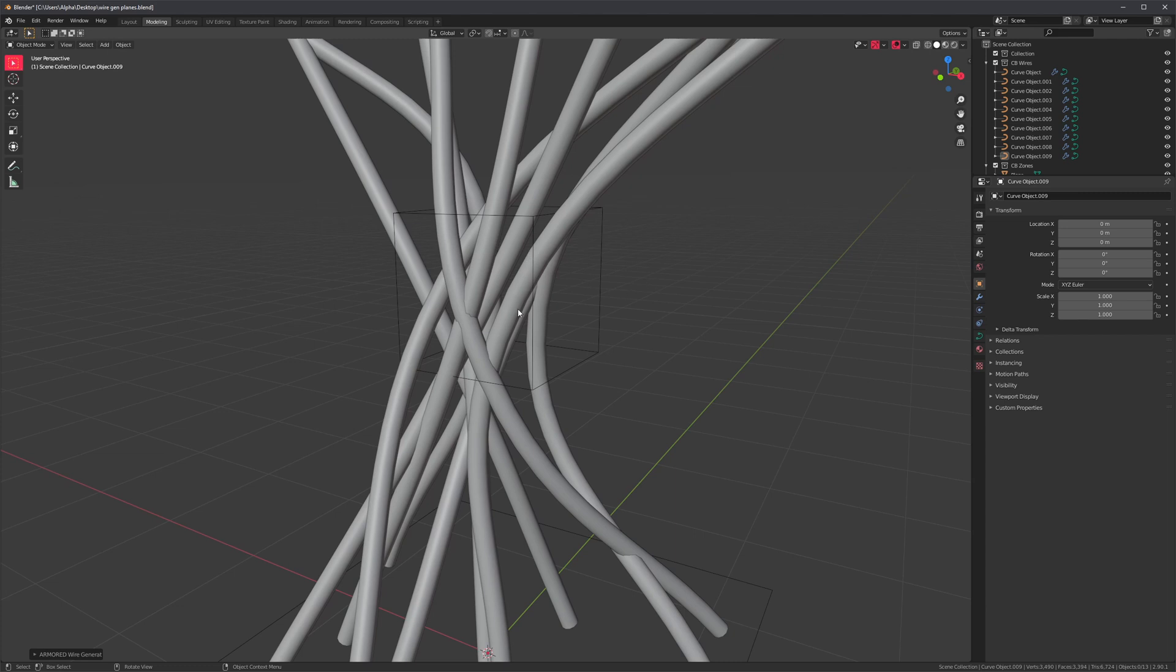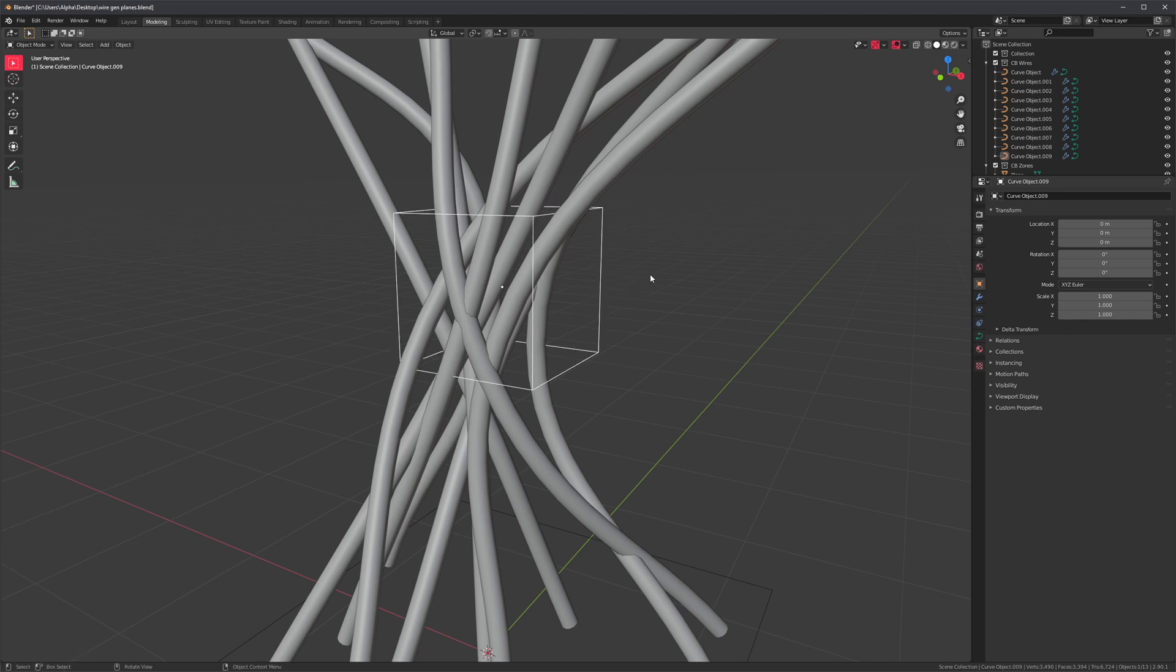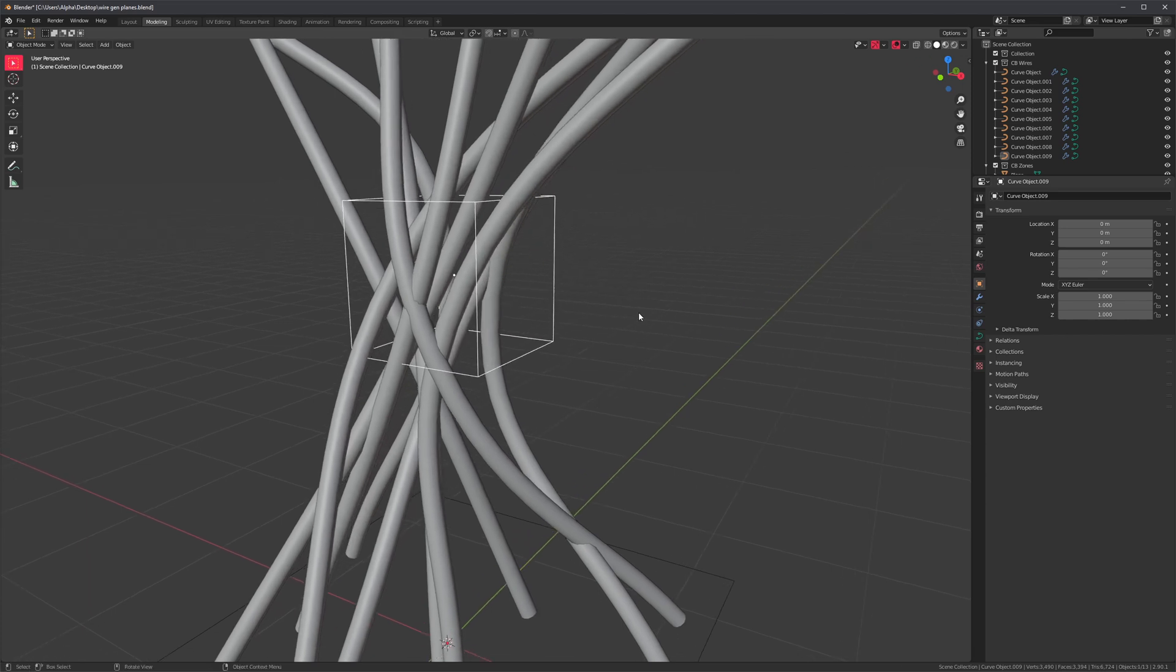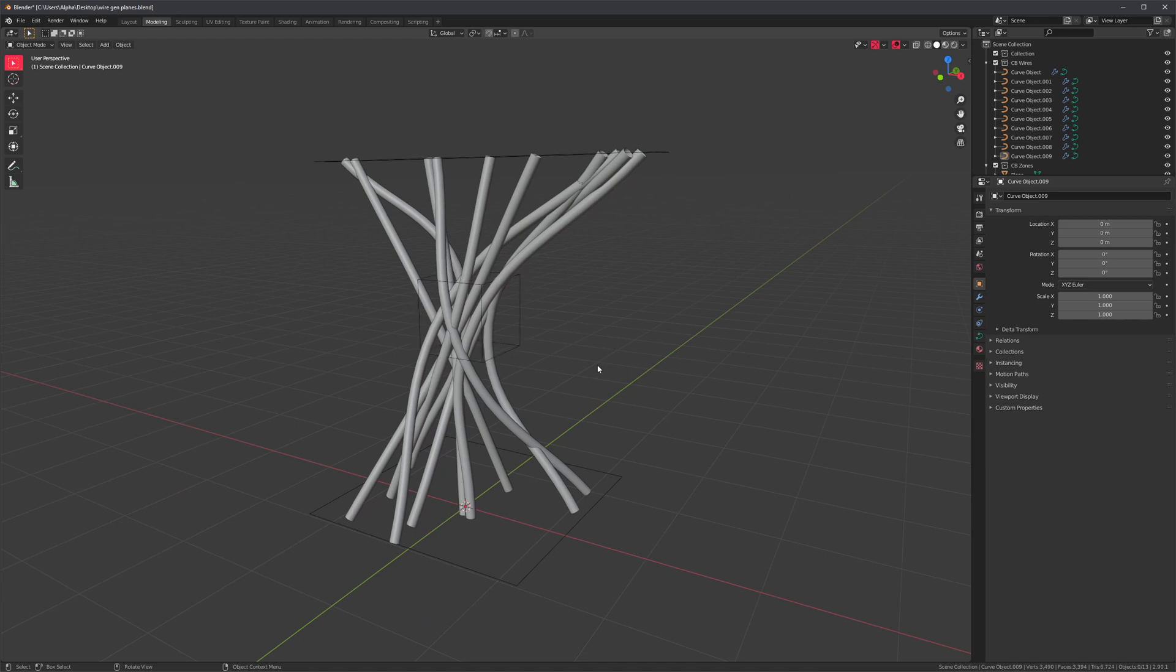So in the case of our sphere, I could have replaced this with a donut or a pyramid or any other object. As long as it has a bounding box, Wiregen will work. Even some objects such as lights or meshes with only one vertex will work because they do have bounding boxes.